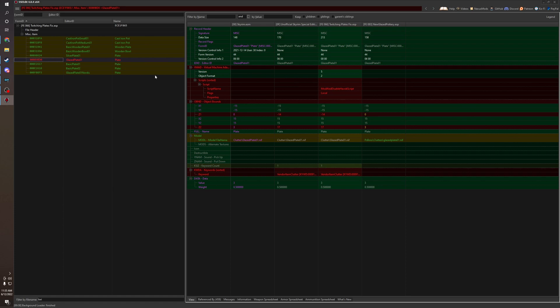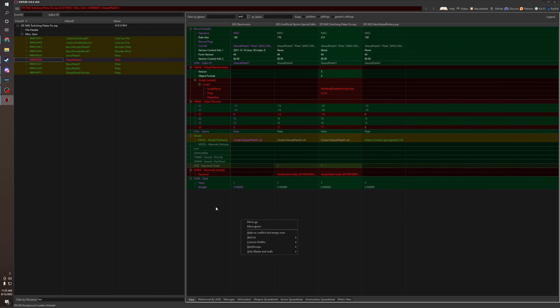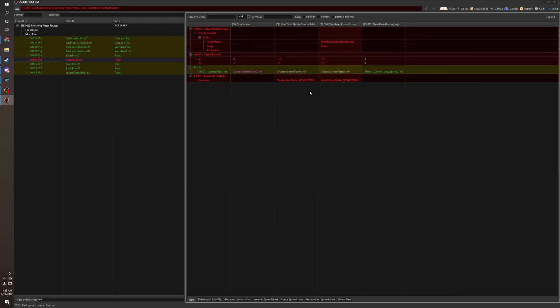So, what do we do here? Well, we could clean this up a little. If you right click in the header, you get hide no conflicts and empty rows, which cleans this up. Basically just shows only the conflicts and not the entire header. Which is very nice if you're dealing with bigger records such as race.